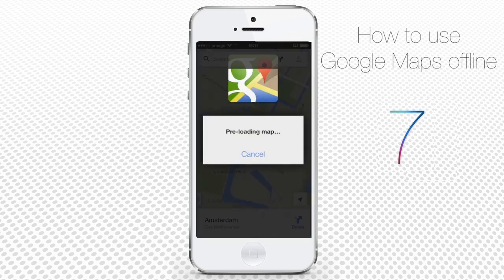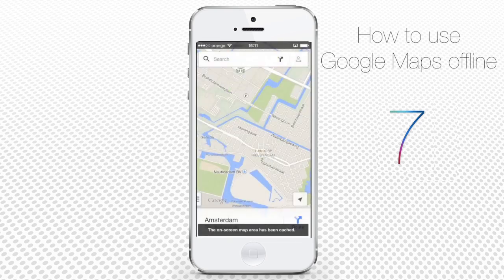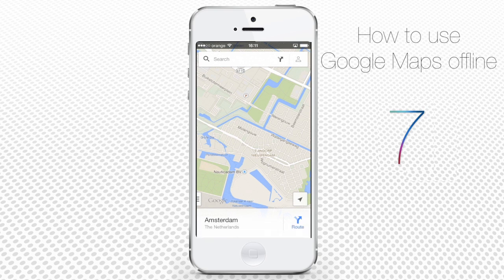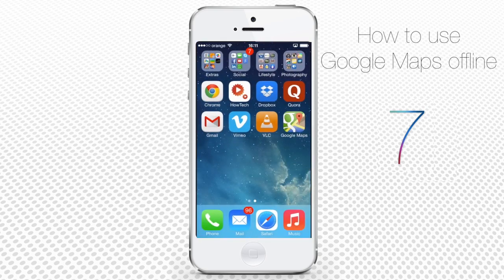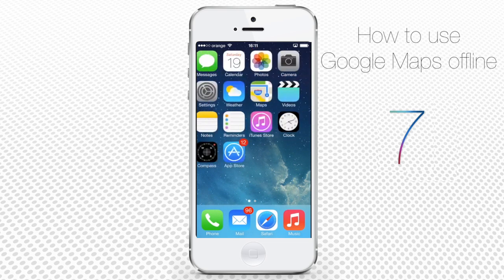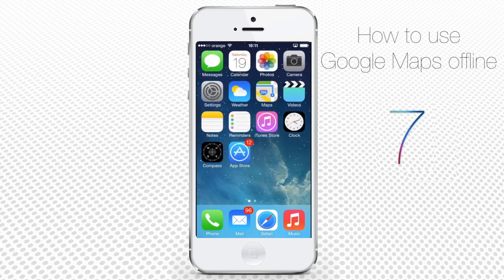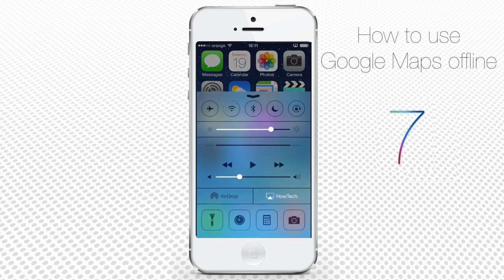Google will save your pre-cached version of your map. On the bottom line of the app, you will receive a message that the on-screen area has been cached.